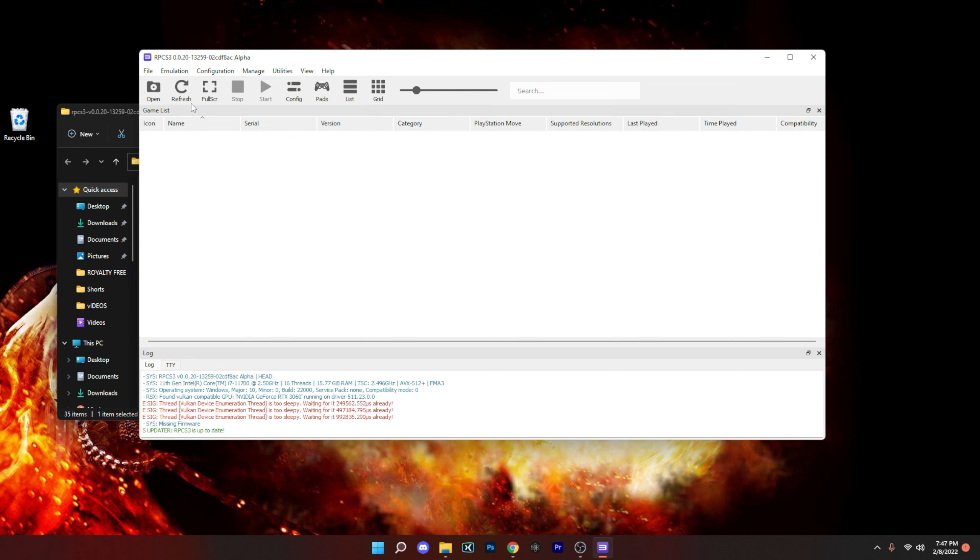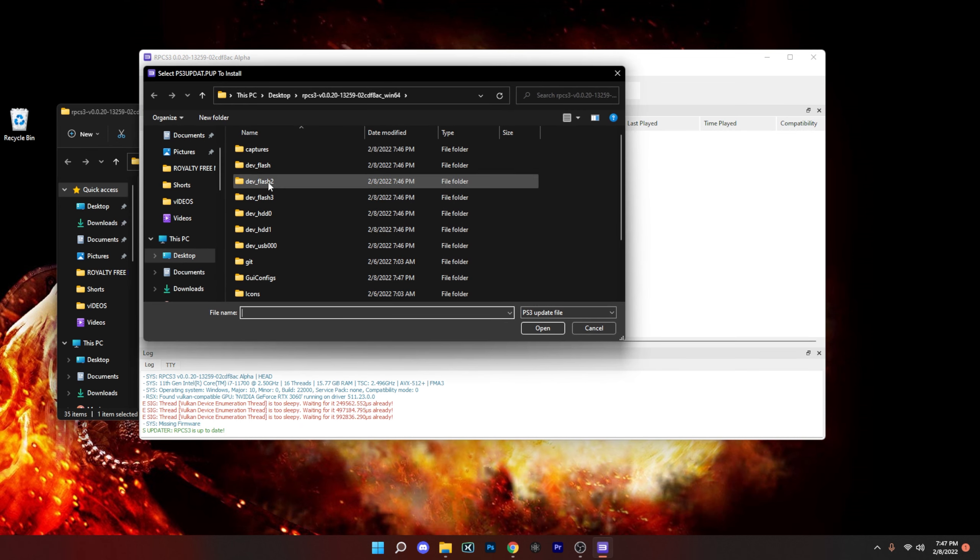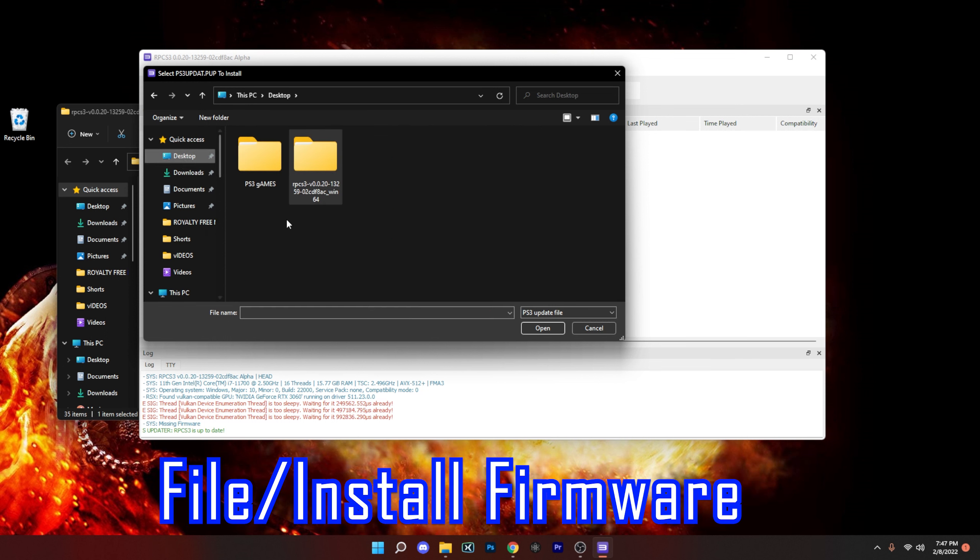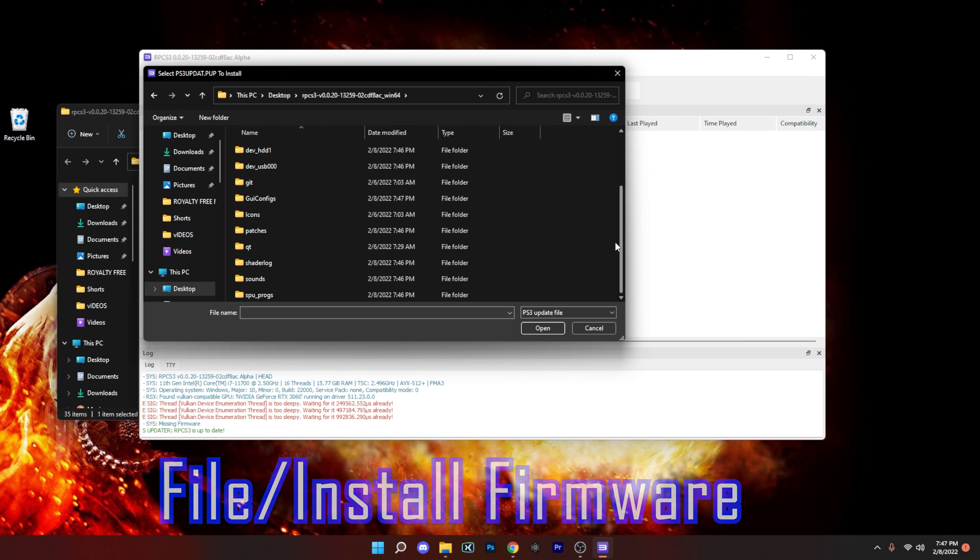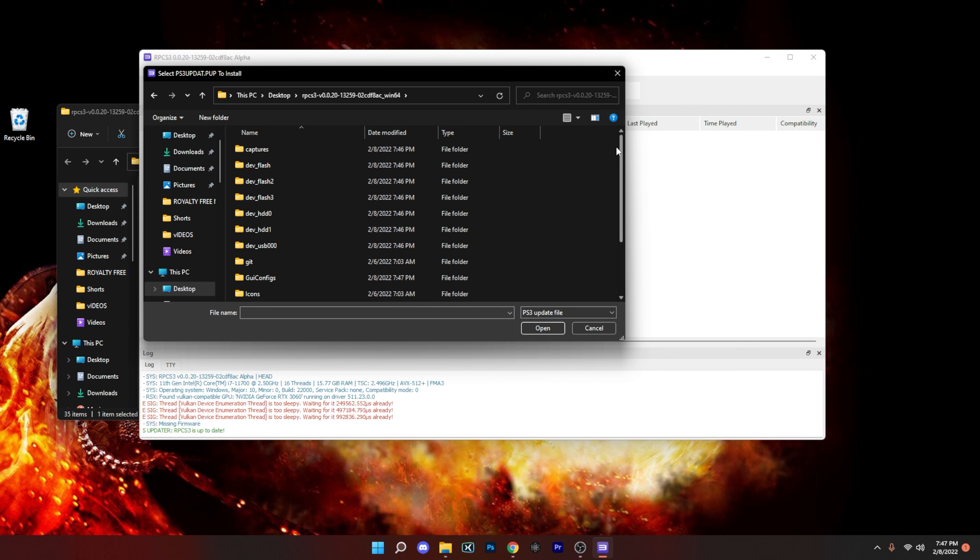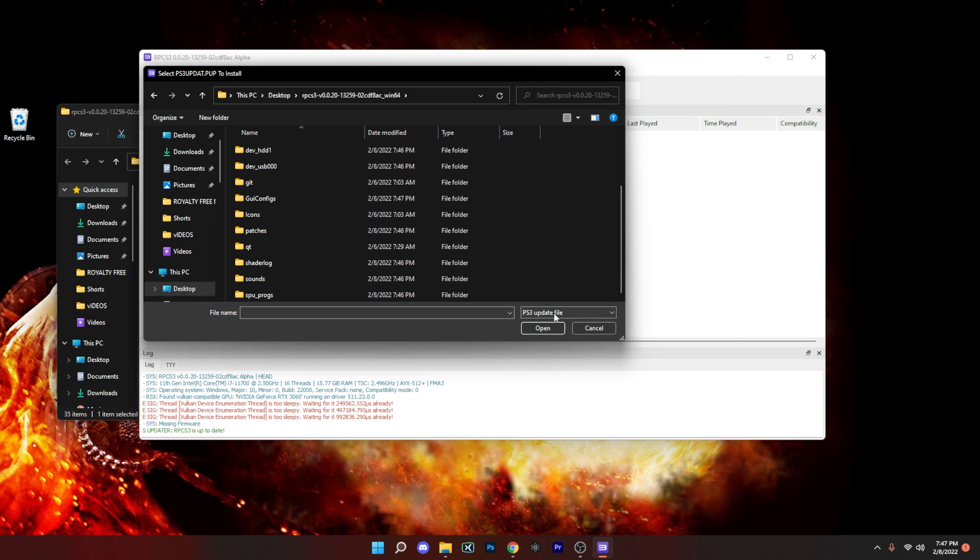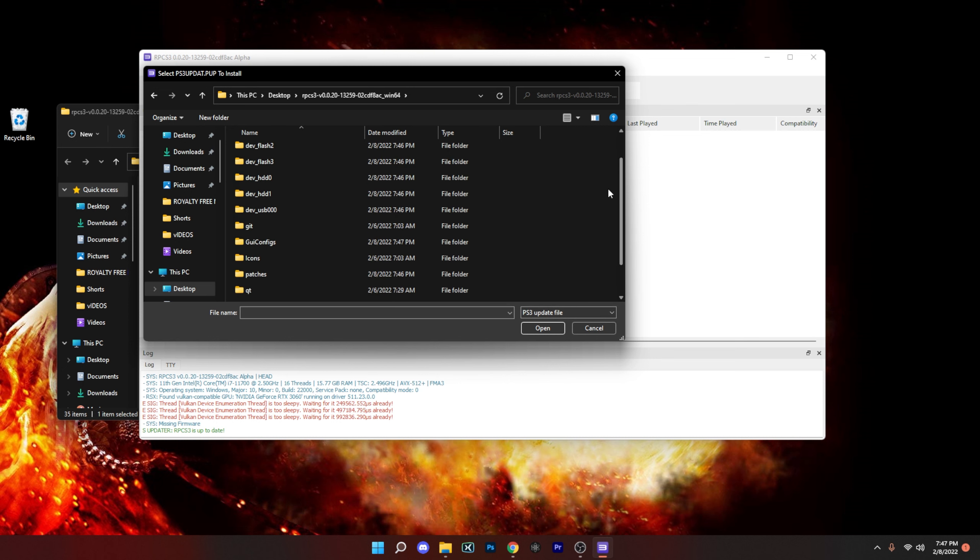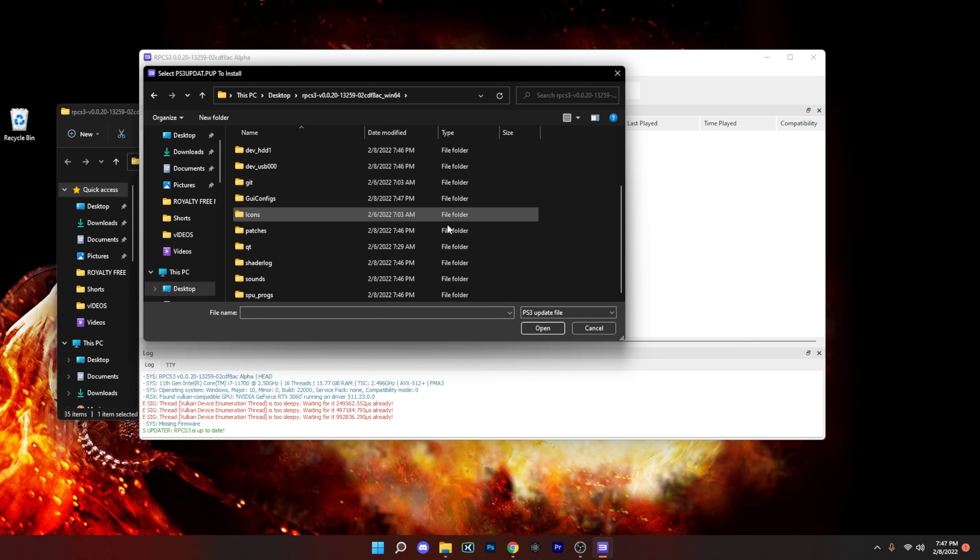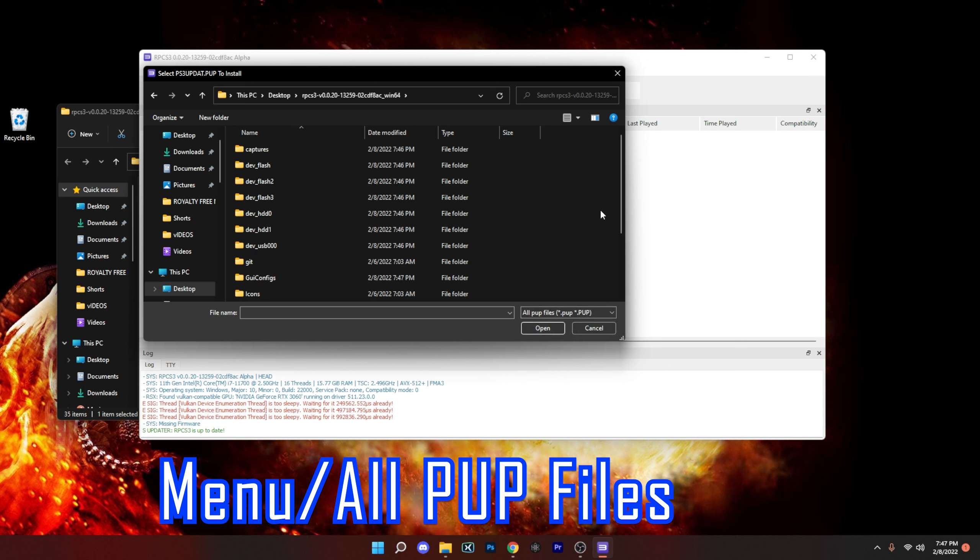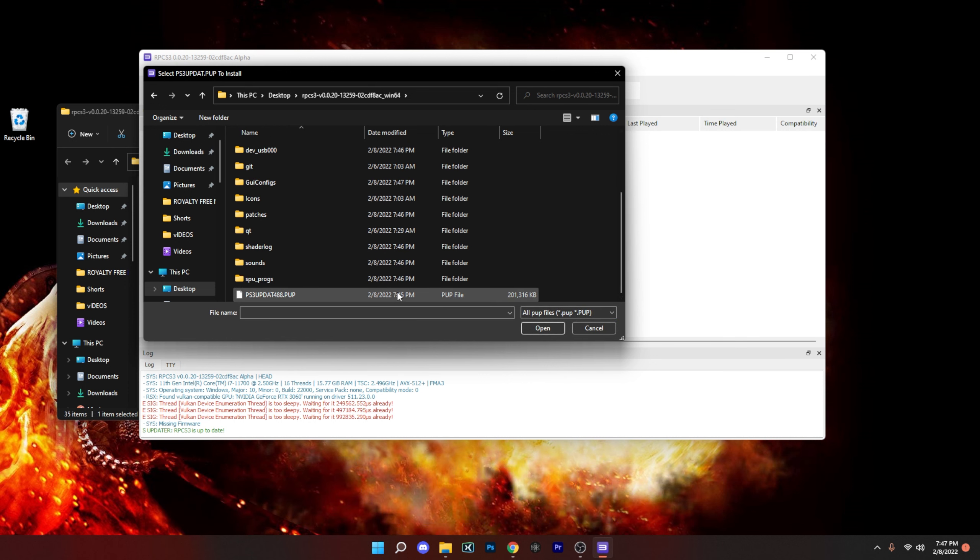Okay, so now that the emulator is open, what we want to do is go to File, Install Firmware, and let's go find the folder itself. So I placed it on the desktop and we're going to click that right there, open it. And here's the biggest mistake that you know people might make or you might come to trouble with. If you see right there on that menu where it says PS3 update file, and you notice that we placed the PUP file in here but we can't find it right now, so what you want to do is actually click that menu and then click all PUP files. So once you do that you should find it right there.